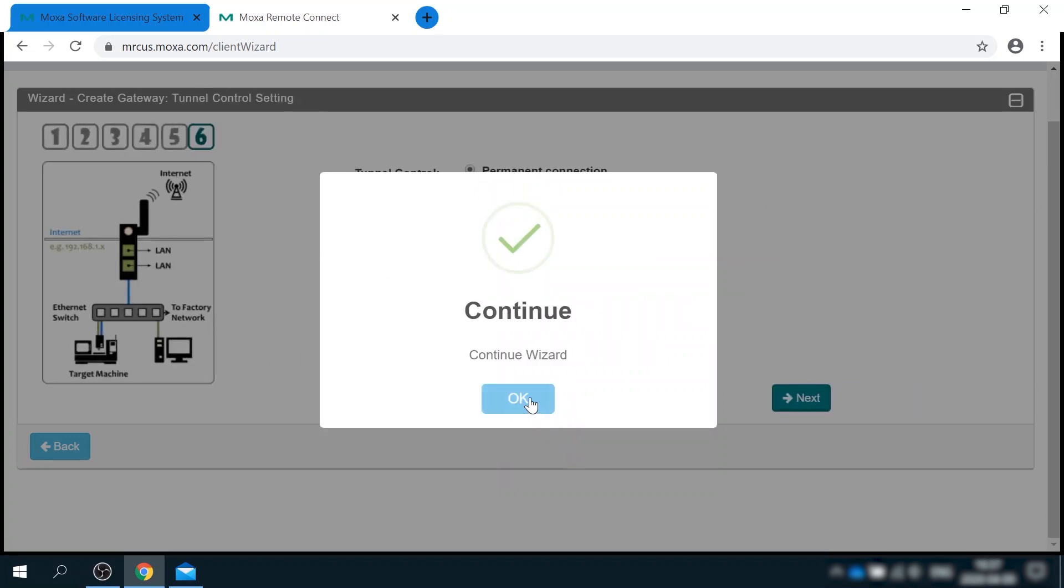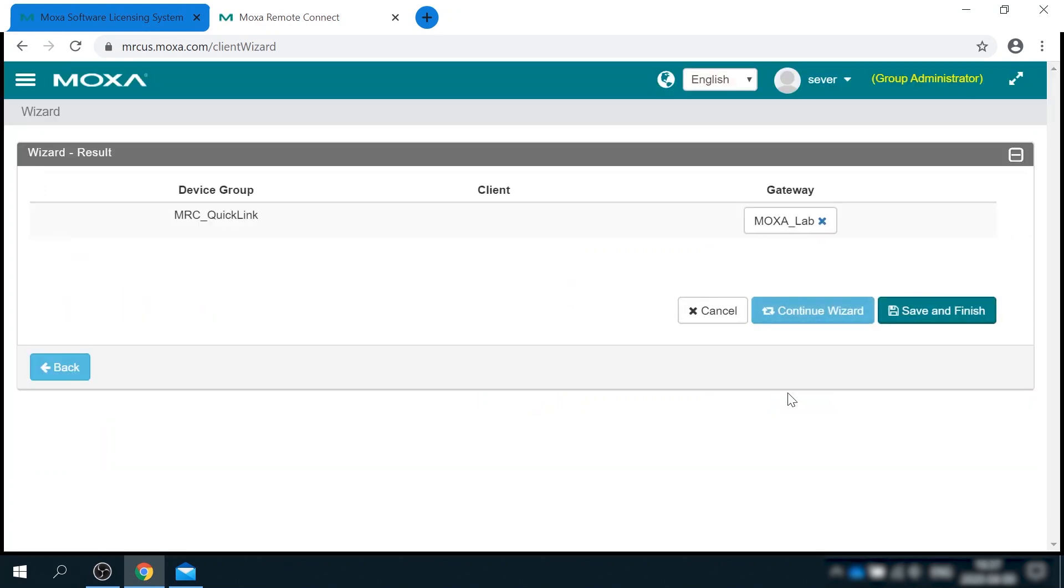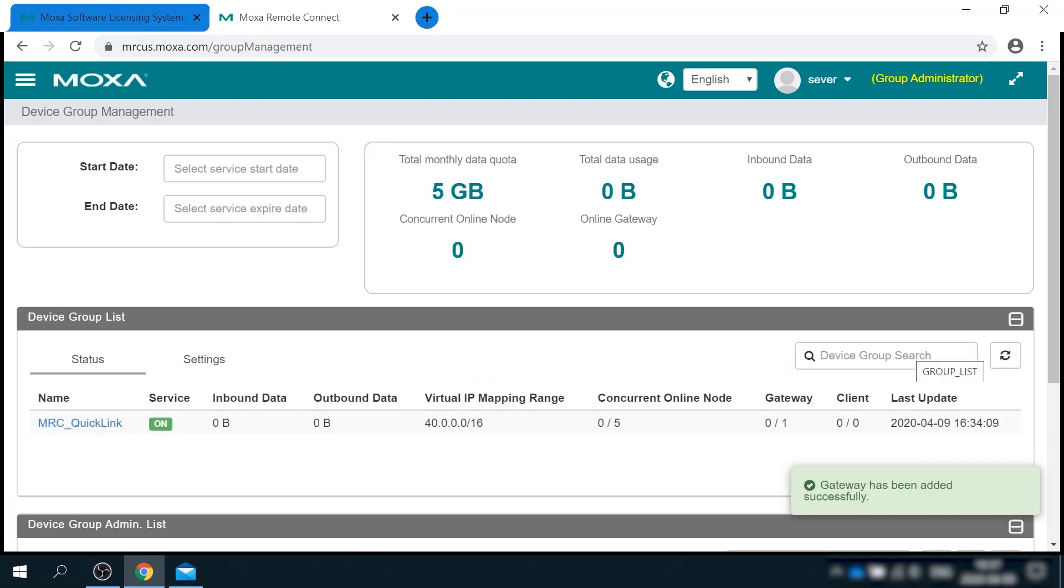And the final step is tunnel control. Here I can define whether gateway will have permanent connection to the cloud or controlled by the presence of USB key or digital input. Let's select USB here. And we are done with gateway setup.